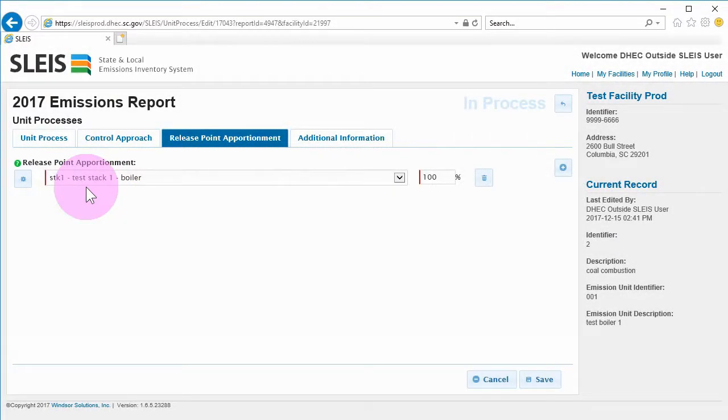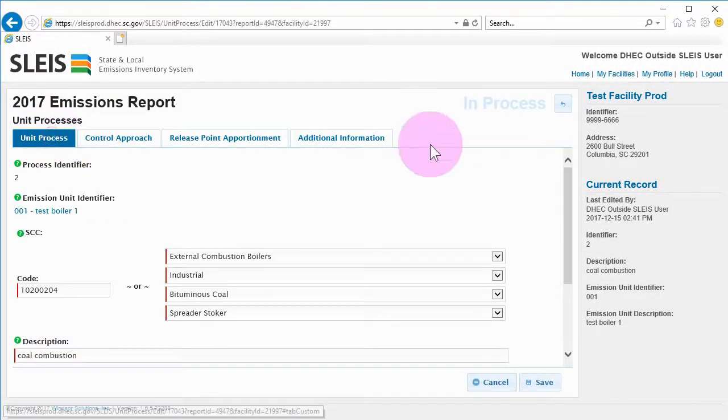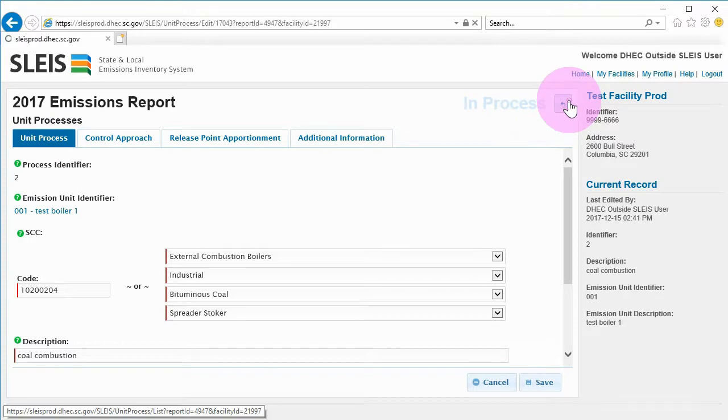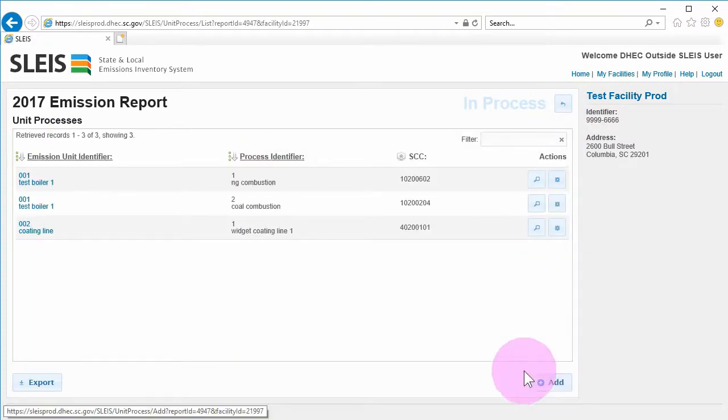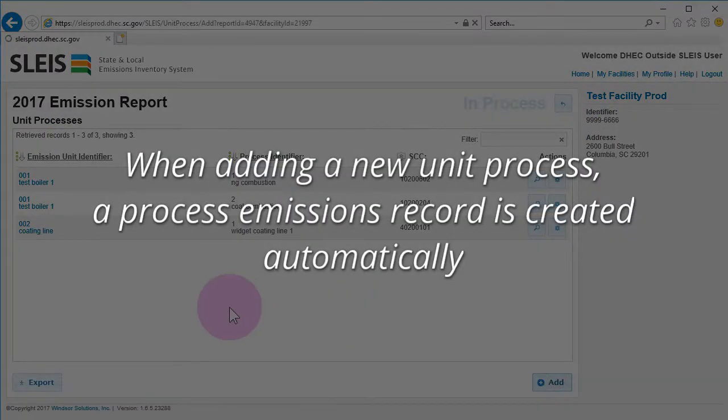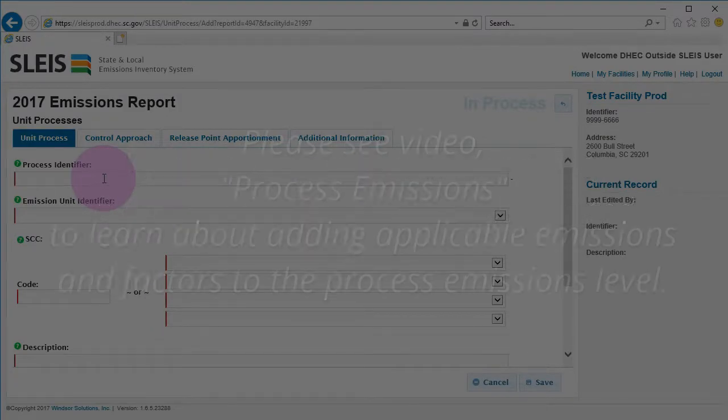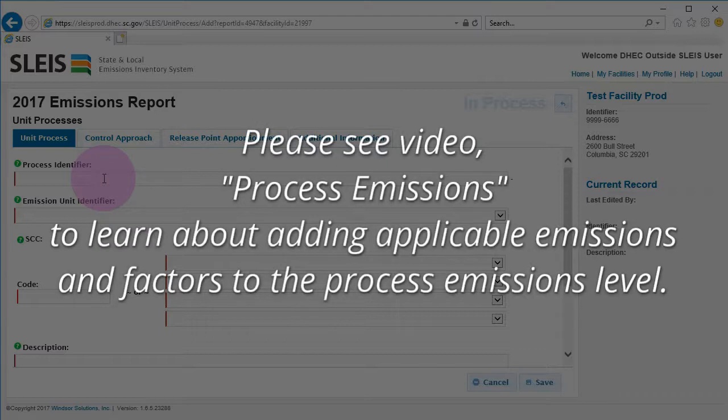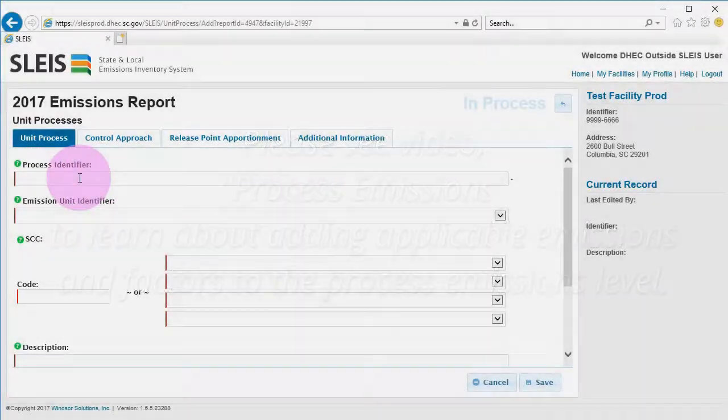If you need to add a unit process, click the Add button on the bottom right of the Unit Processes list screen. When adding a new unit process, a process emissions record is also created automatically. Please see the video titled Process Emissions to learn about adding applicable pollutants and factors to the process emissions level.